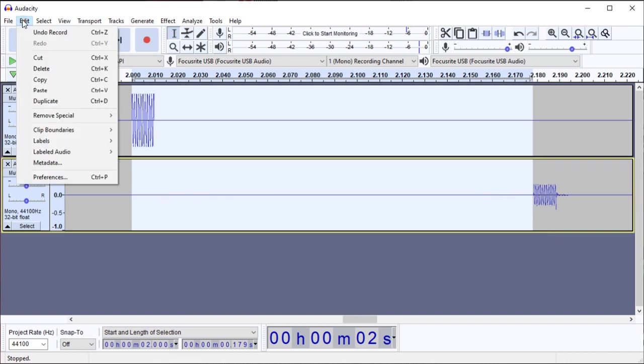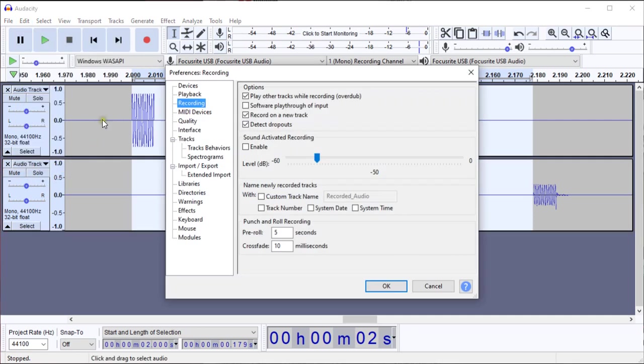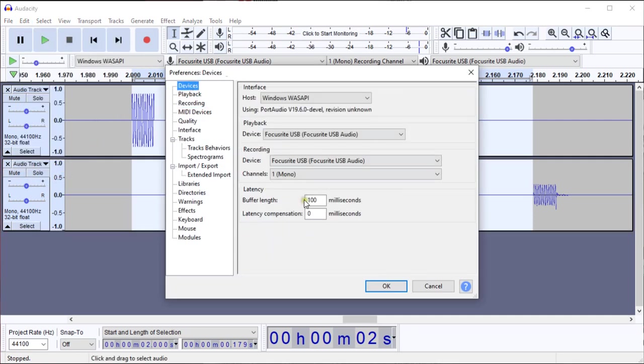So I'll go back into the Edit menu to Preferences. And on that Devices panel, I'm going to enter negative 179 milliseconds.